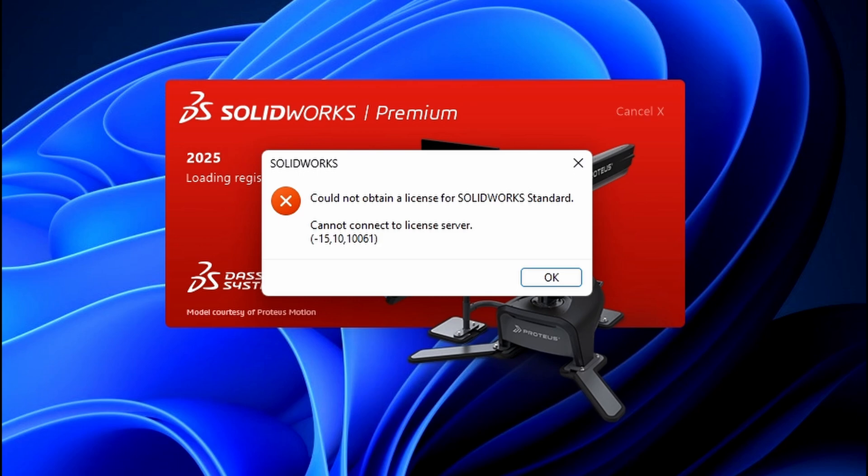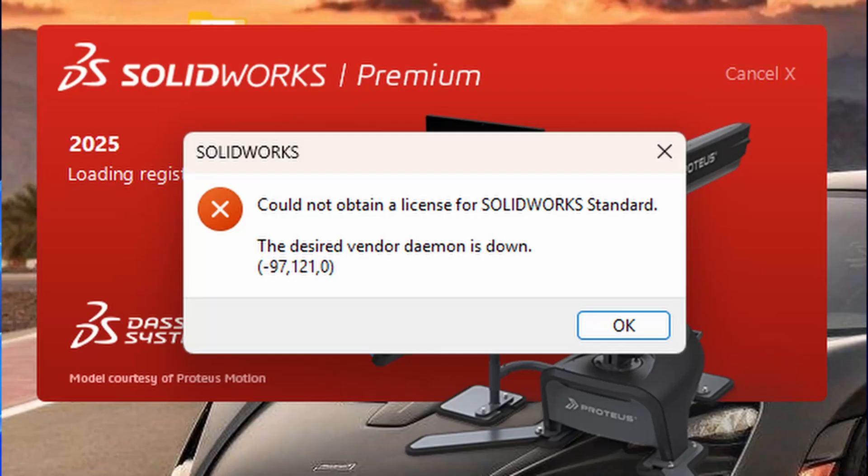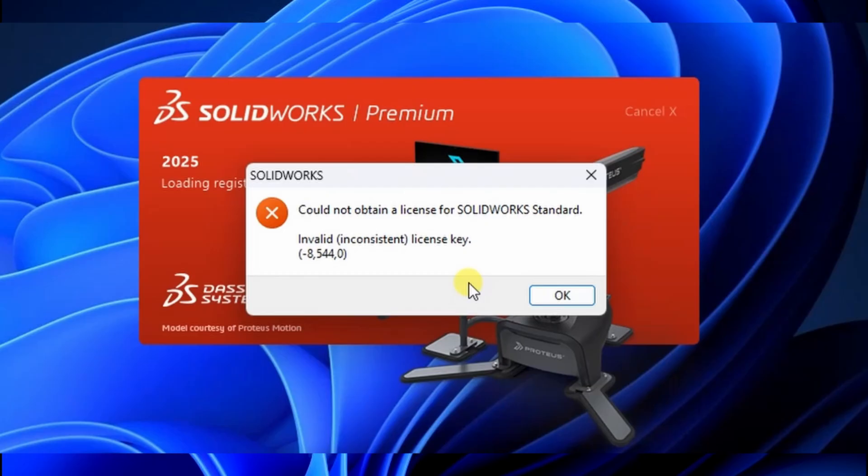But before we dive into the solution, please note that there are different types of SOLIDWORKS license errors, and each one requires a unique fix.